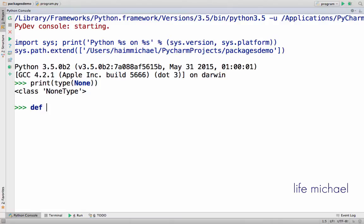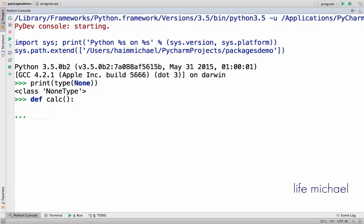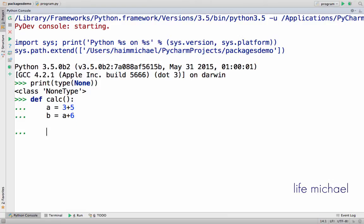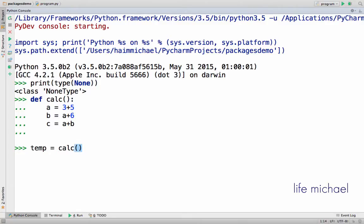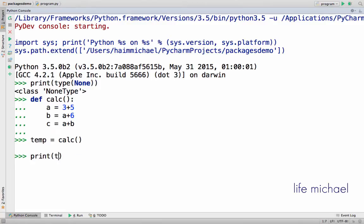When you define a function and the function doesn't return any value, at least according to the code you write — let's say we have something like that — if you try to call that function and check the type of the returned value, you will find the type is actually None.